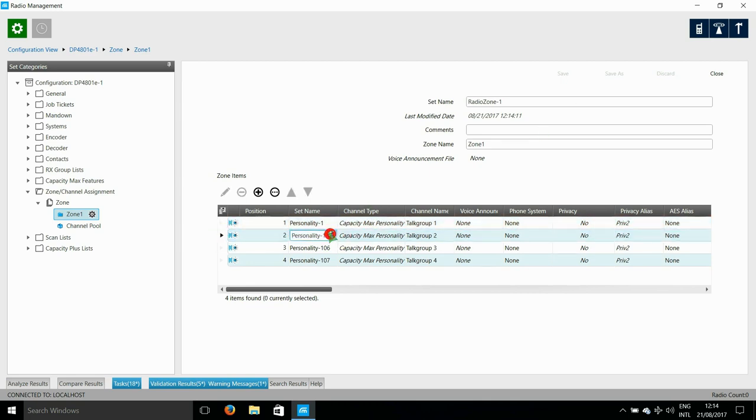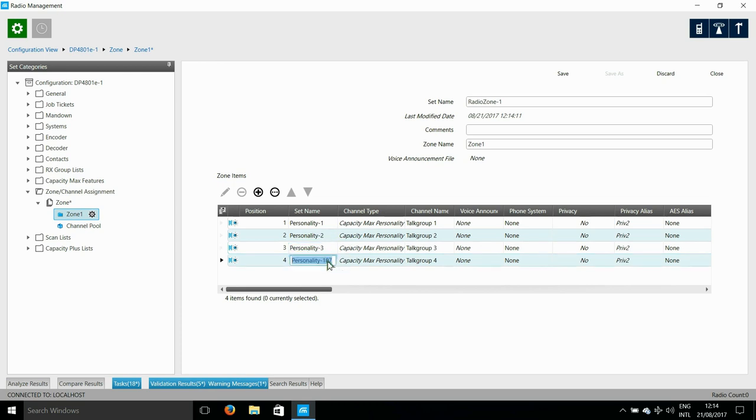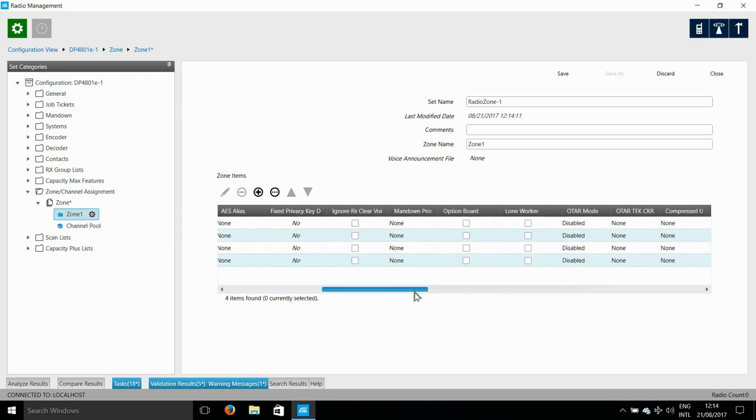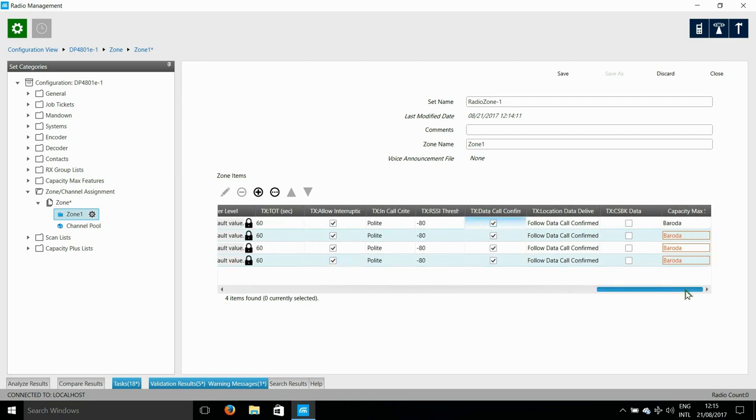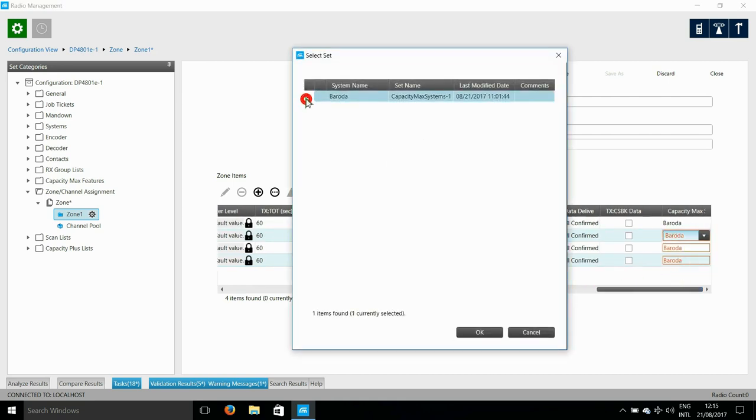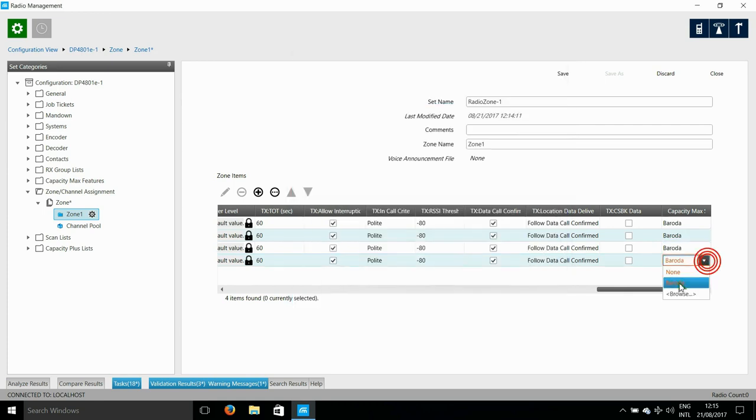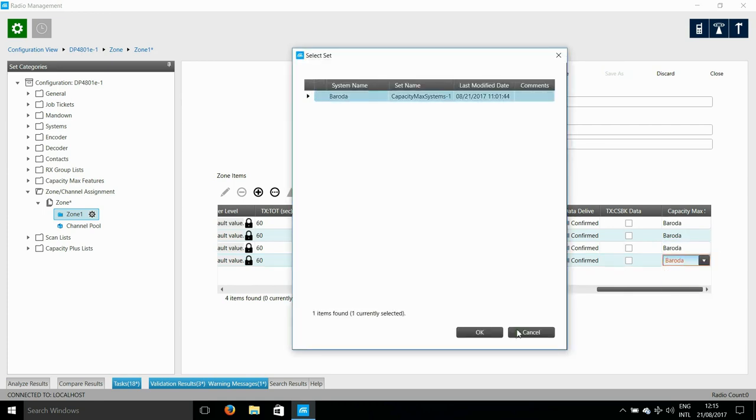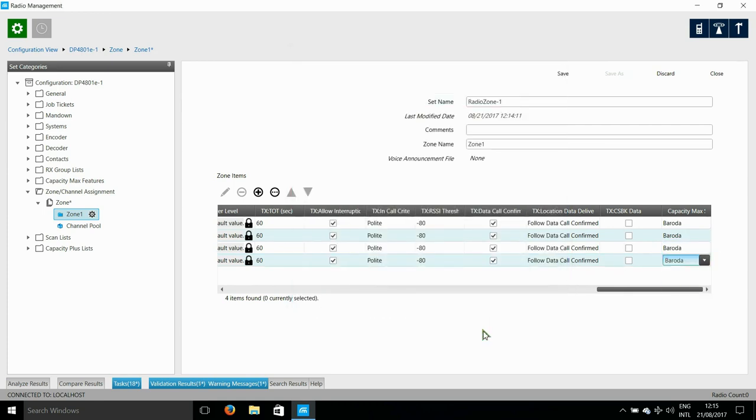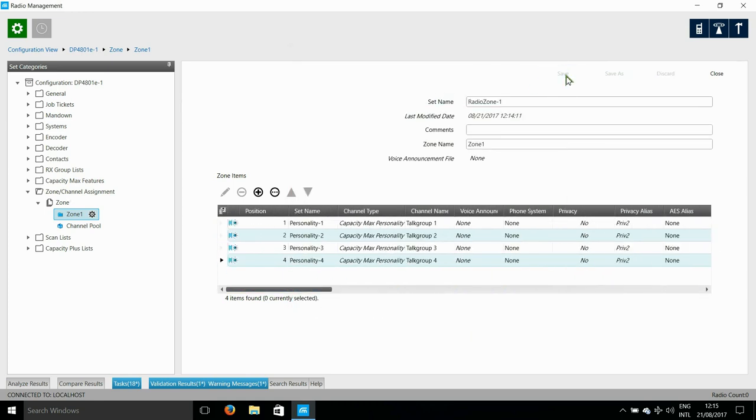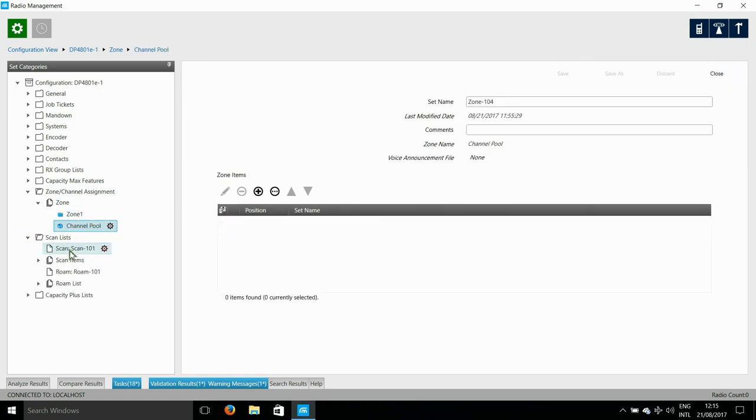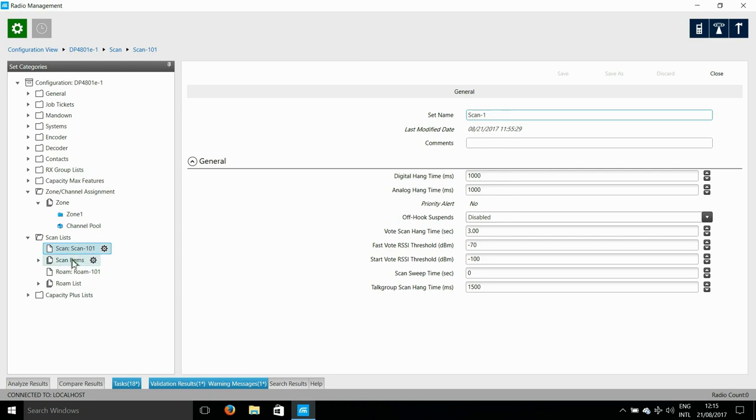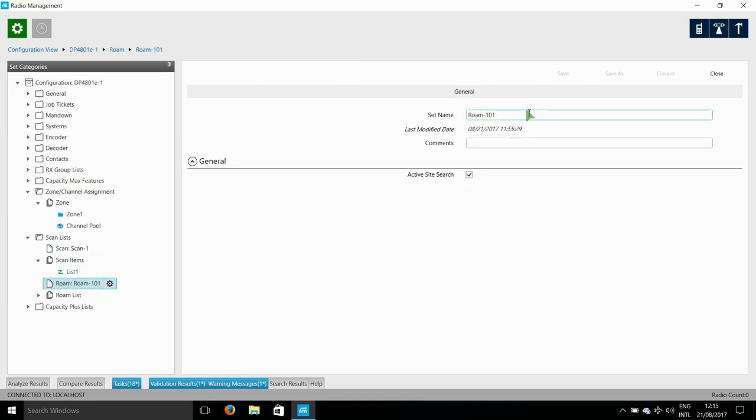I'm going to go through and do the same thing on the other personalities here. And I'm going to go through this quickly because it's kind of boring and pretty much a repetition of what I've done already. Scan lists, CapacityPlus site lists and RX group lists are also not needed for CapacityMax, so I'm skipping them too.